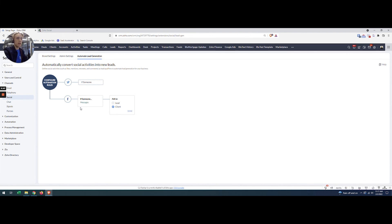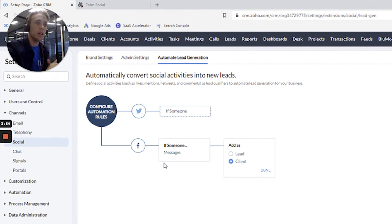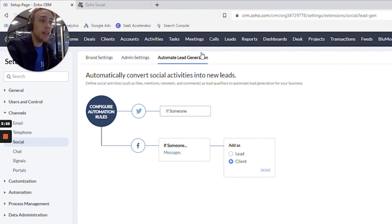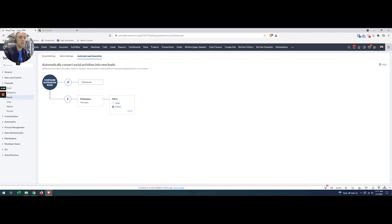So really that's the extent of it. Connecting social to Facebook, then social to CRM, and then configuring the lead form and the automated lead generation settings. By doing those three things there, you should be good to go. Thanks.